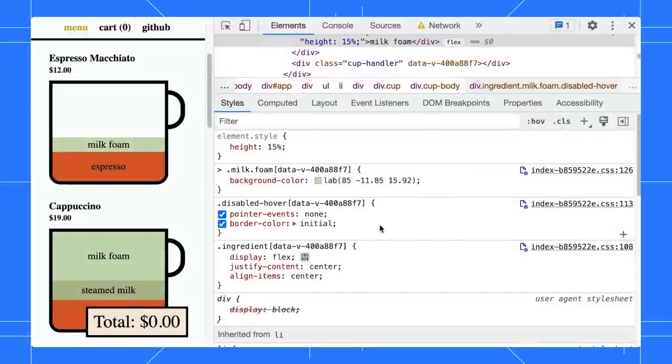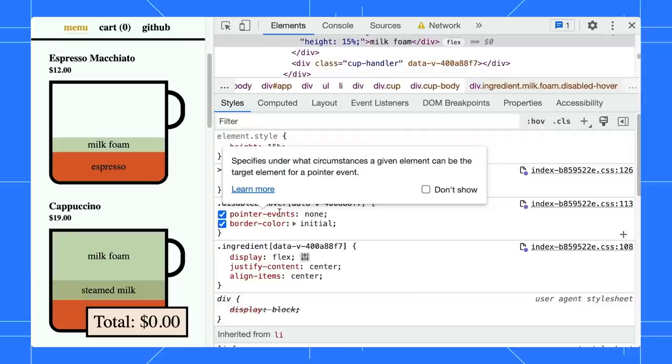If you want to find out more about this CSS property, you can hover over it to get a quick overview of its function or click on the link to learn more about the syntax.